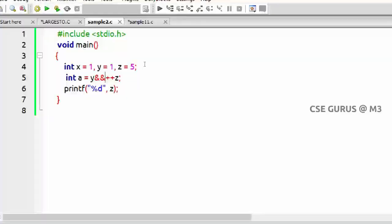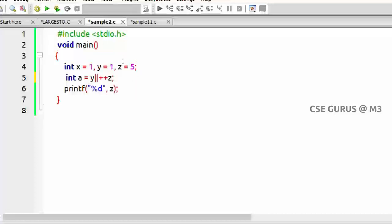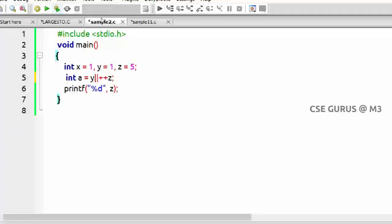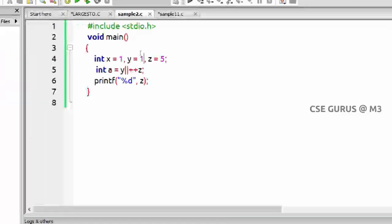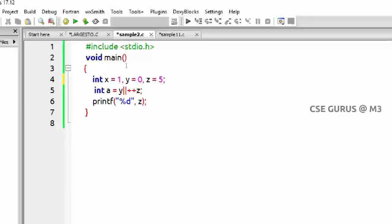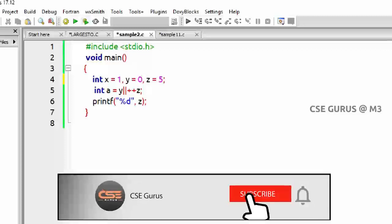The same short-circuit applies to logical OR. If the first operand is true, the result is always true regardless of the second. So if y=1, then (y || z++) — 1 OR something is always 1, so z++ is not executed and z remains 5. But if y=0, we cannot determine the result from y alone, so z++ is executed and z becomes 6.